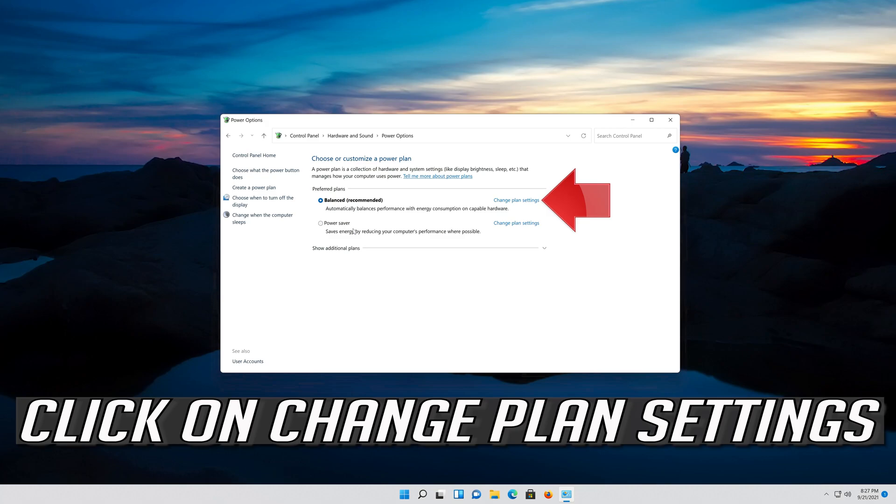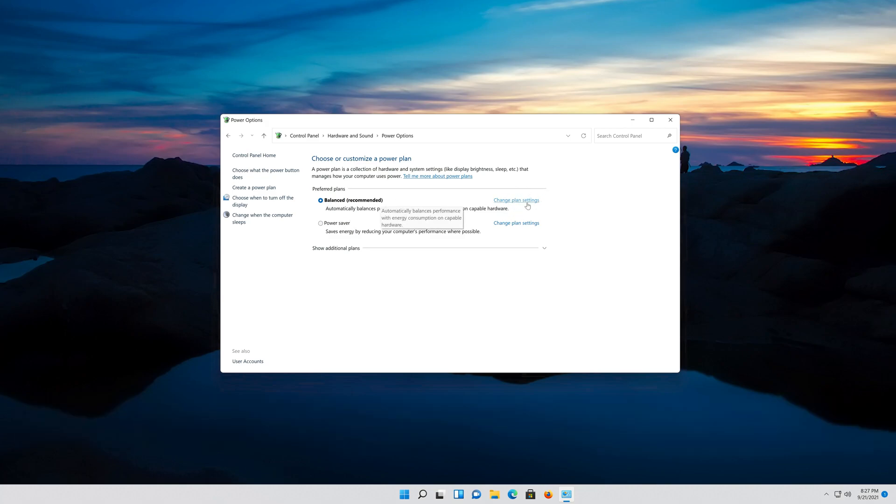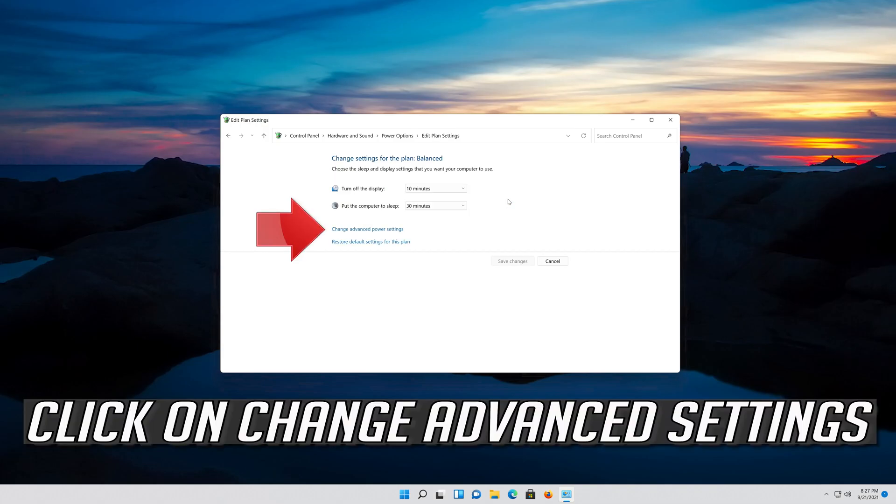Click on Change Plan Settings, then click on Change Advanced Settings.